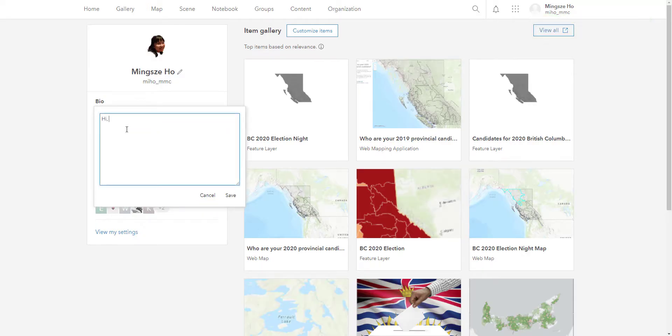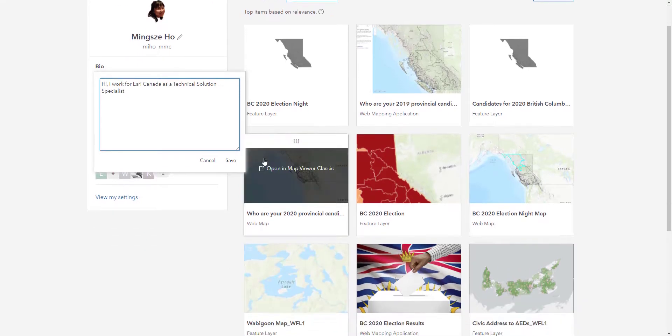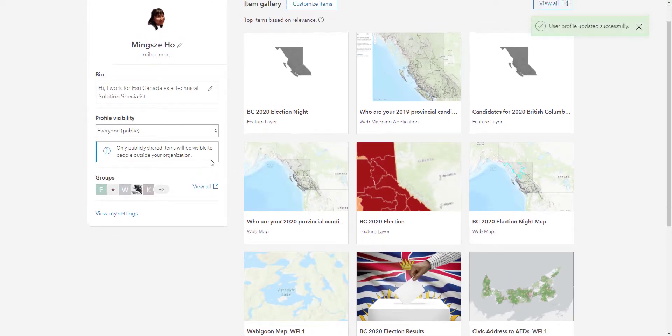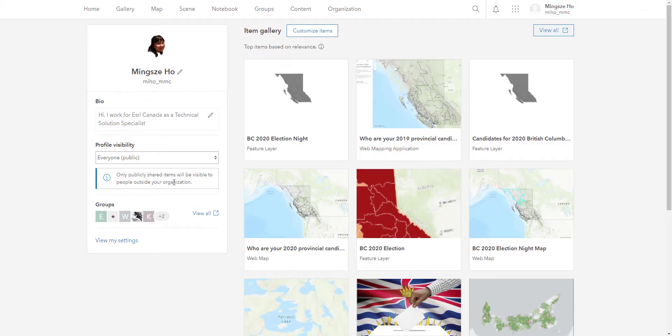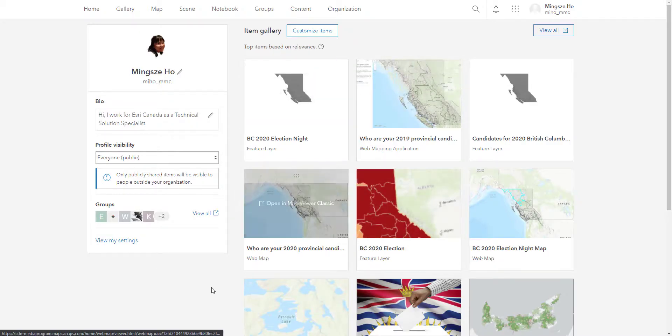Give it a little bio. Hi, I work for Esri Canada as a solutions specialist. Hit save. And now all the publicly shared items will be available for people outside my group. Go ahead and edit your profile.